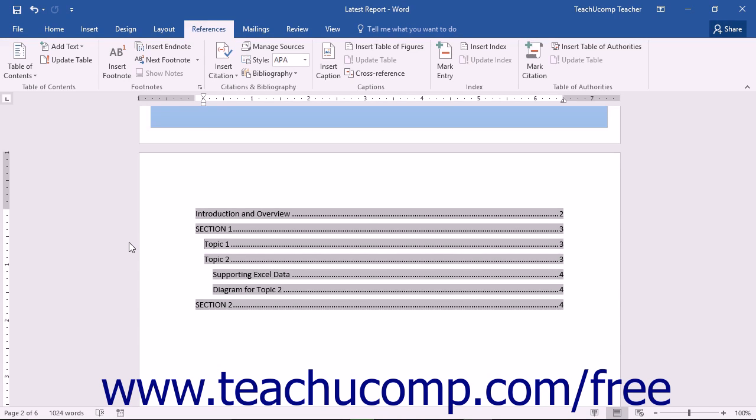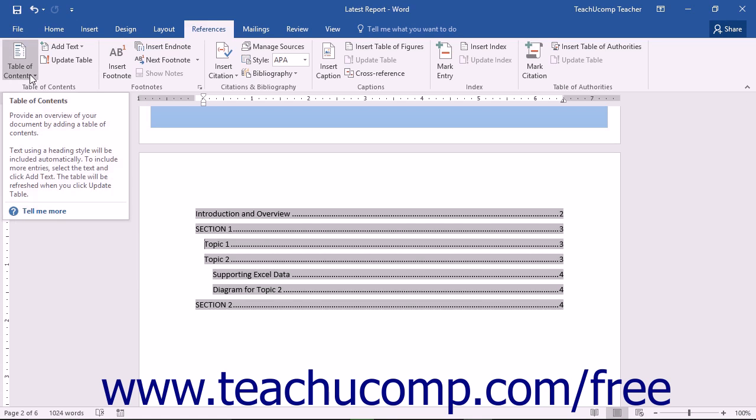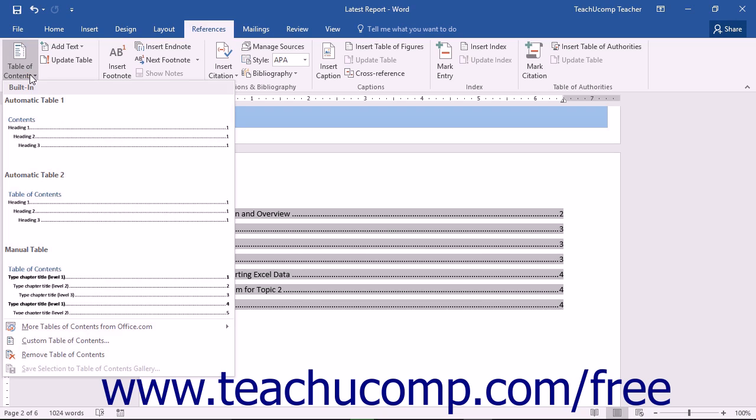You can alter the appearance of these styles in your document to change the appearance of the text used to create your Table of Contents. To do this, click the Table of Contents button that appears in the Table of Contents button group on the References tab in the ribbon.